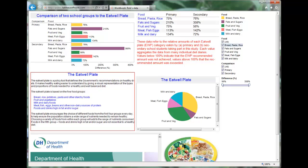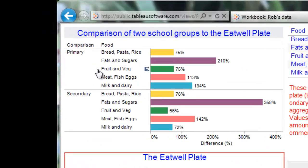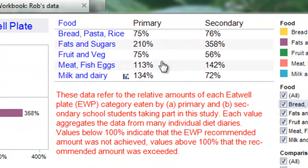Here's the dashboard we created from Rob's data. It's been uploaded to the Tableau Public server, and I should emphasize that the word 'public' is important — these data are available for anyone who wants to search for them. Up here we have a couple of graphs for the information on primary and secondary school food consumption derived from diet diaries, compared to the Eatwell plate. There's a graph here and also a table.